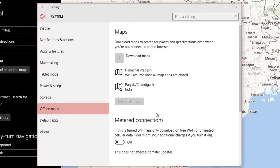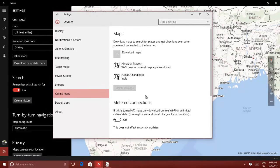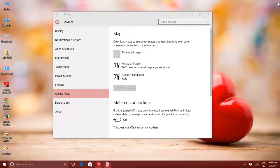Once you choose a region, downloading will start immediately. You may require closing any Maps application if it is running in the background to begin downloading.